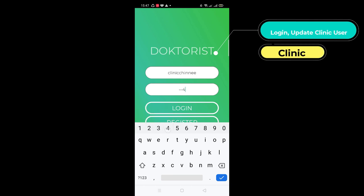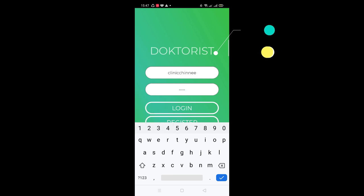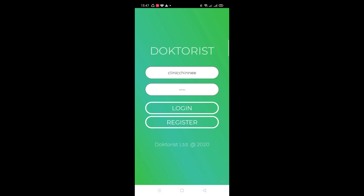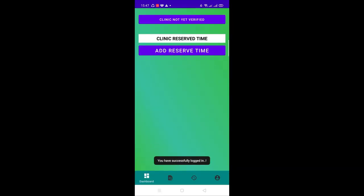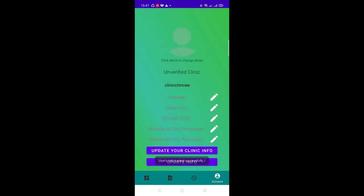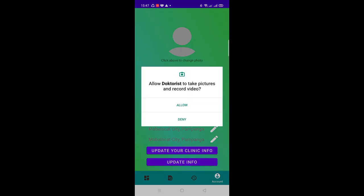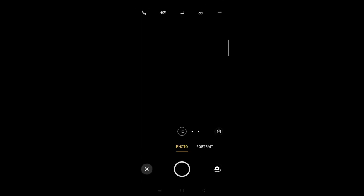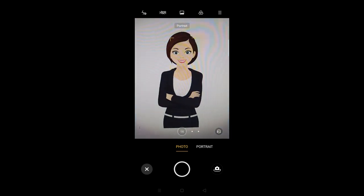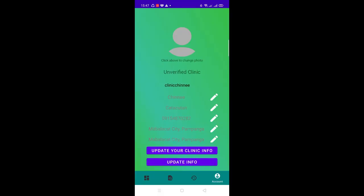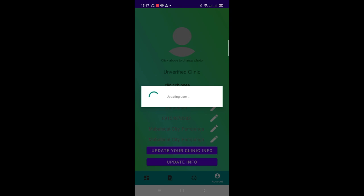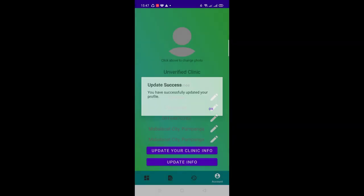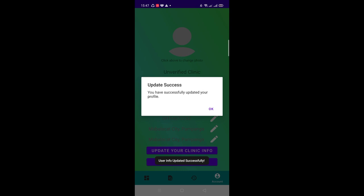This time, I'll show you how to log in and update the information of the clinic user. Newly registered clinic users or doctor users are not verified by default unless they have updated their info to be verified by the admin. Let's update some information now. To verify a clinic user, these fields must be updated. Click update info to save the changes.